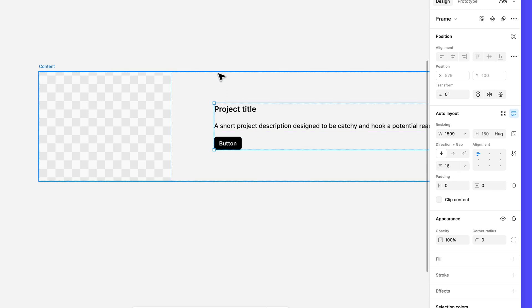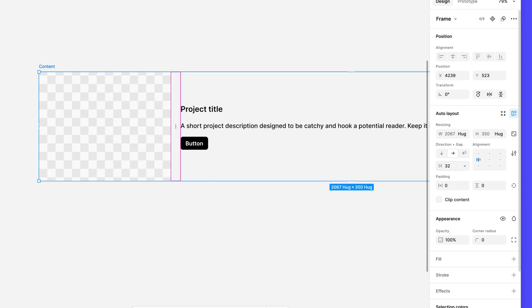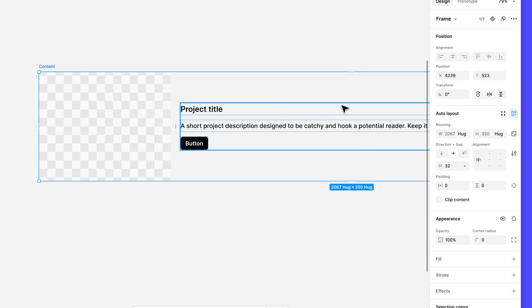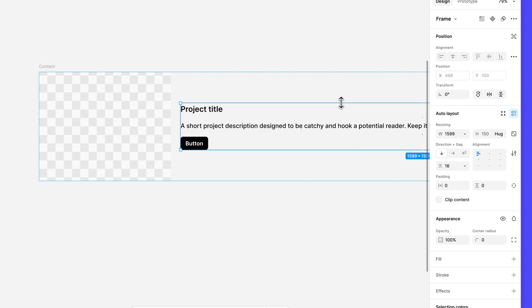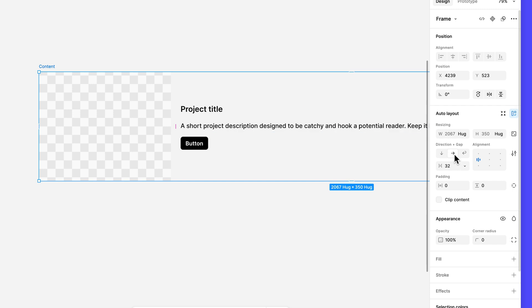When adding auto layout to existing layers, the auto layout properties are determined by how the child layers are arranged on the canvas. When we applied auto layout to the text and button layers, Figma automatically set the frame's direction to vertical because the layers were arranged in a vertical stack. Because the thumbnail and description layers are positioned side by side, Figma automatically set the content frame's direction to horizontal.